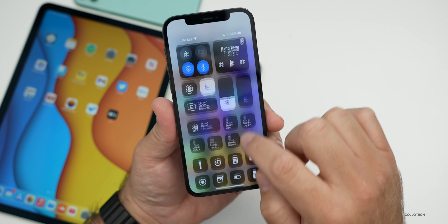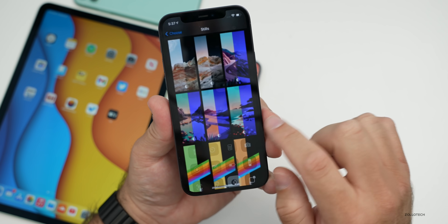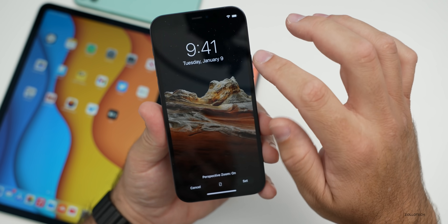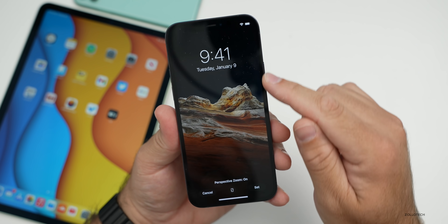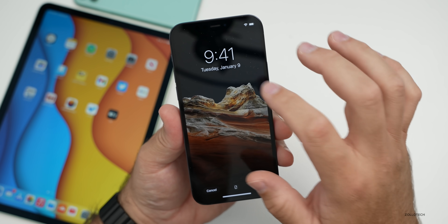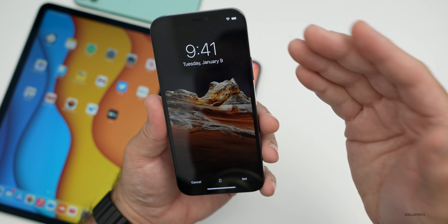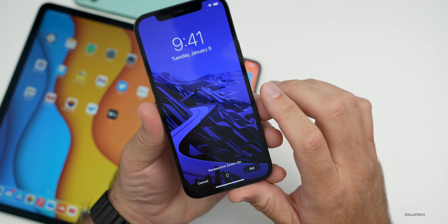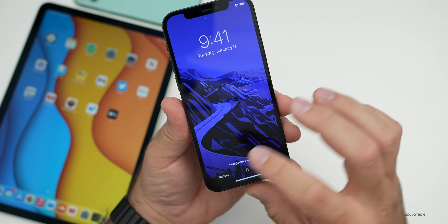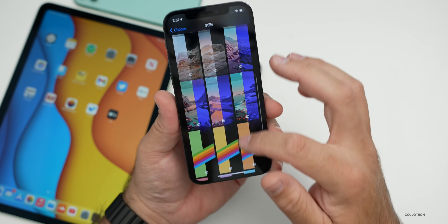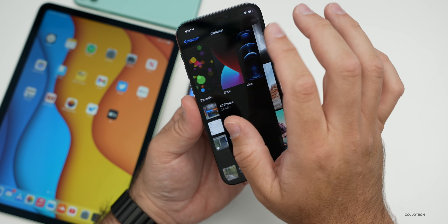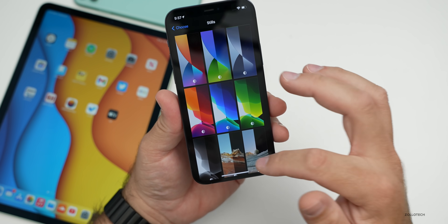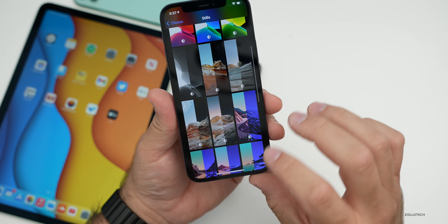Once you flip to dark mode, the wallpapers change. In the rocks formation, you have a starry night background. On the Pacific Coast Highway, it's a bluish-purple color for the drawing. Those are a bunch of new wallpapers — nothing more as far as those go, but they are some nice new options.